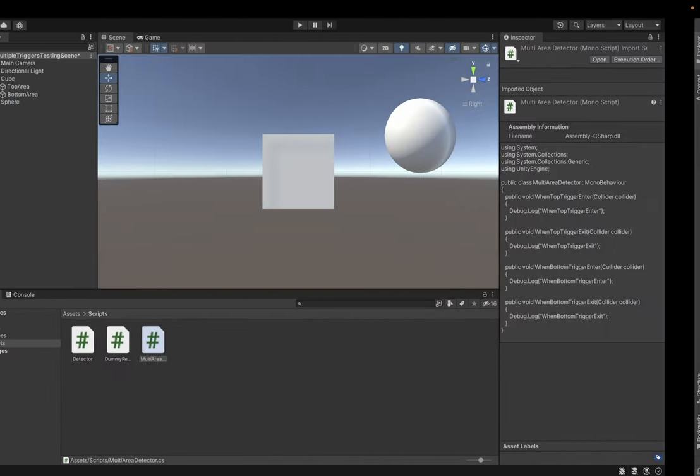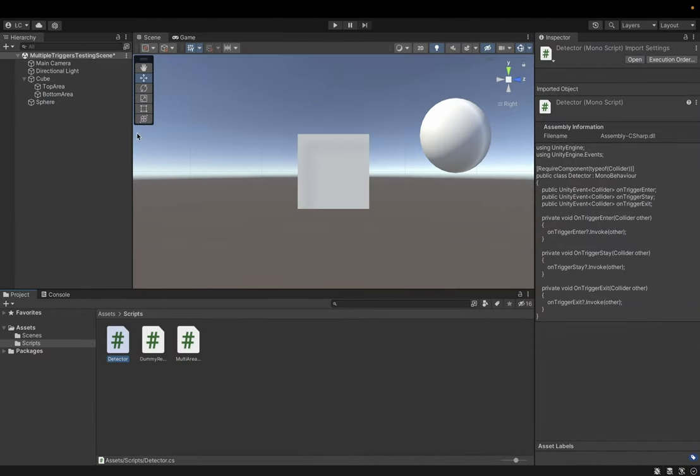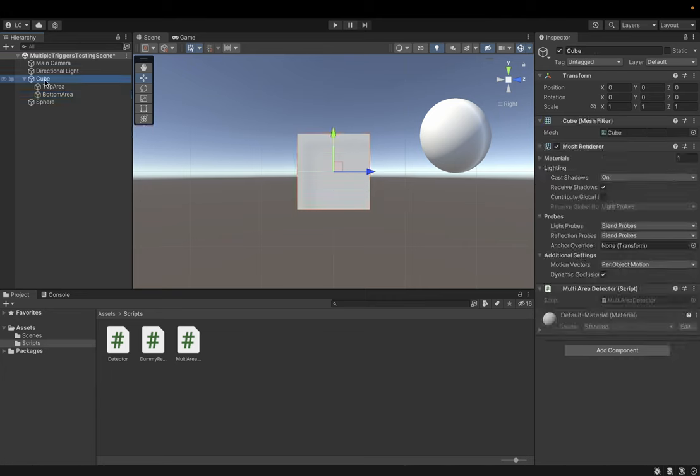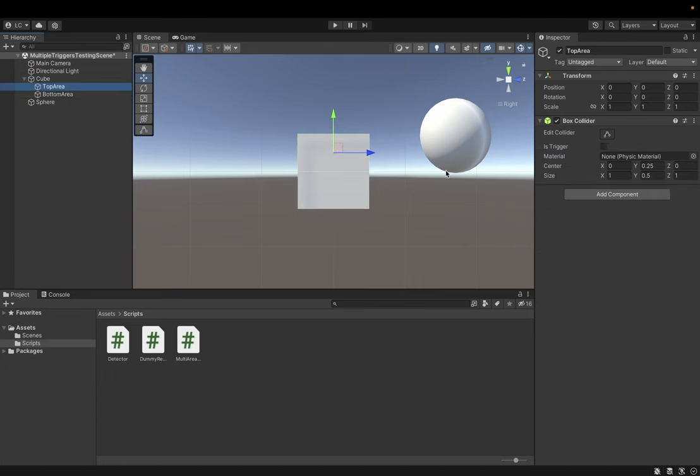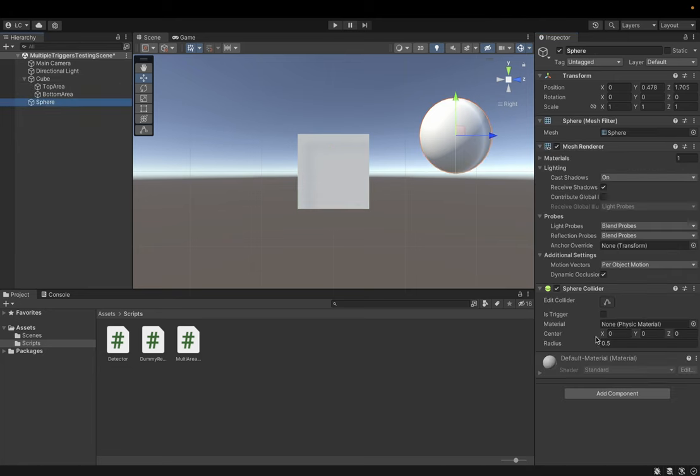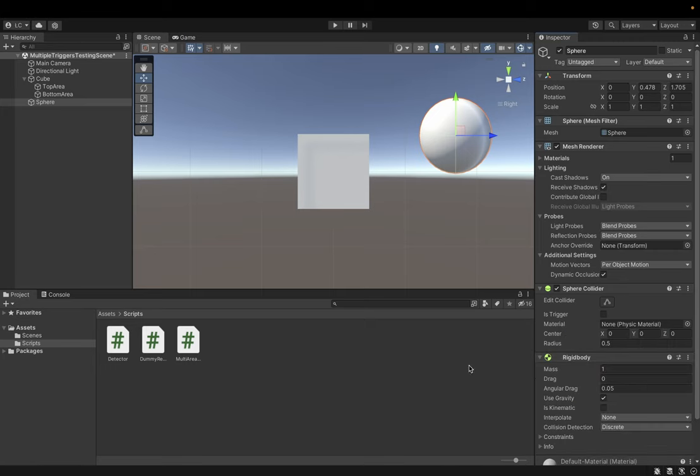And now we can use the detector created in a previous video to detect the collision here and here and pass this event to the detector here. What is important, we need to mark box colliders as its trigger. We need to go to the sphere and add rigidbody to the sphere as well. Now, I'm gonna mark its kinematic.